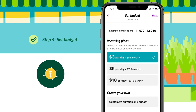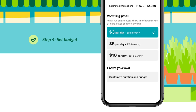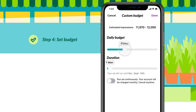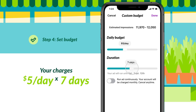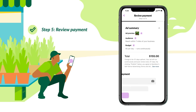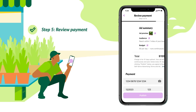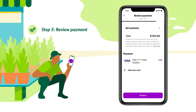Recommended plans default to run your ad continuously. Or, customize your own plan by clicking Custom Budget. You'll be charged up front for your daily budget multiplied by the number of days your ad will run. The final step is adding your payment information and publishing your ad. Remember, you'll be able to edit your ad selections at any time in the future.